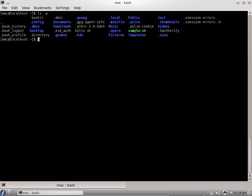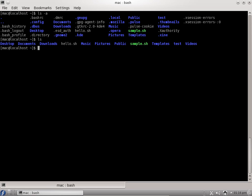If I do ls minus A, it lists all the files which has a dot in front of it, all the folders and files, because dot files are considered as hidden files. If you just do ls, you cannot see all the hidden folders and files.